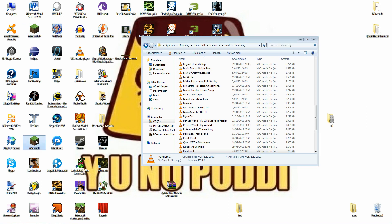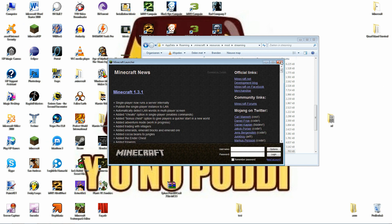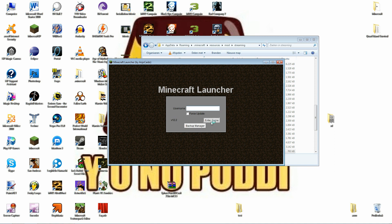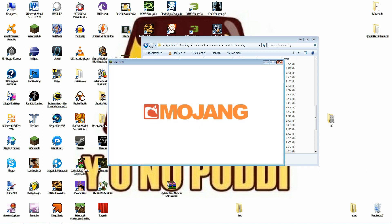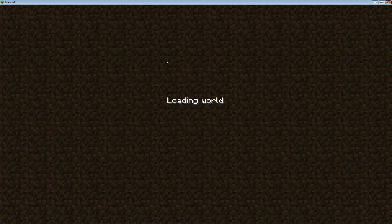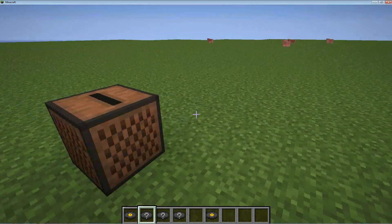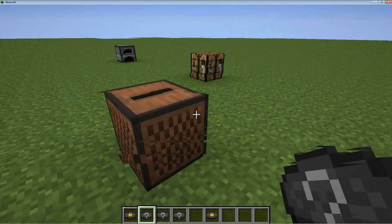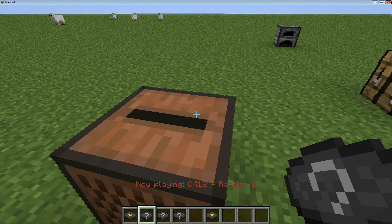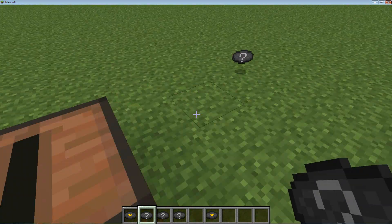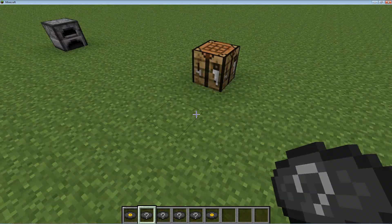When you open up Minecraft, you go to the Minecraft Music Disk Mod. Then when you put the 'random one' song in there, you can play the song you wanted. I hope this works for you guys, and thanks for watching!